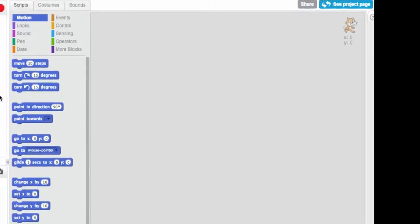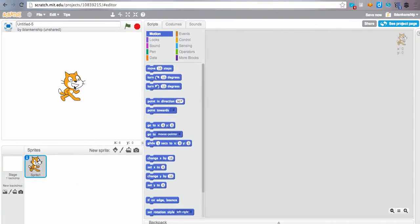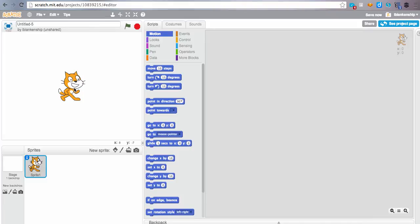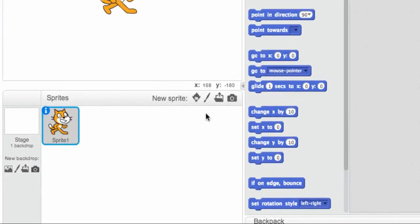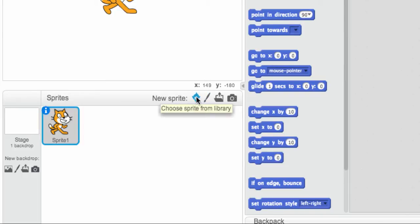We're going to start by first of all learning how to give ourselves a new Sprite, because the default cat while he's cute, a lot of people don't necessarily want to work with him the whole time. So there are two main ways that you can make a Sprite that we're going to talk about right now, or use a Sprite. There are lots of Sprites in the library that Scratch provides you, and you can also create a Sprite.